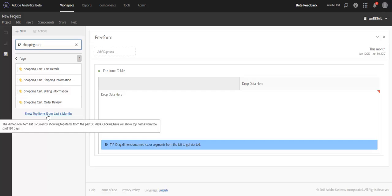So this is just one of the many performance improvements our engineering team has made to Analysis Workspace, and I wanted to make sure we highlighted their great work. Performance of Analysis Workspace will continue to be a focus of ours across the Adobe Analytics team moving forward as well.